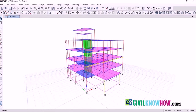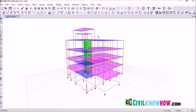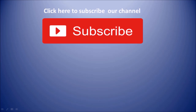We are done assigning the load combinations and the envelope combination. This is the end of Tutorial 3. In the next tutorial, we will cover how to analyze and check the model, and how to understand the post-analysis results in ETABS 2015.